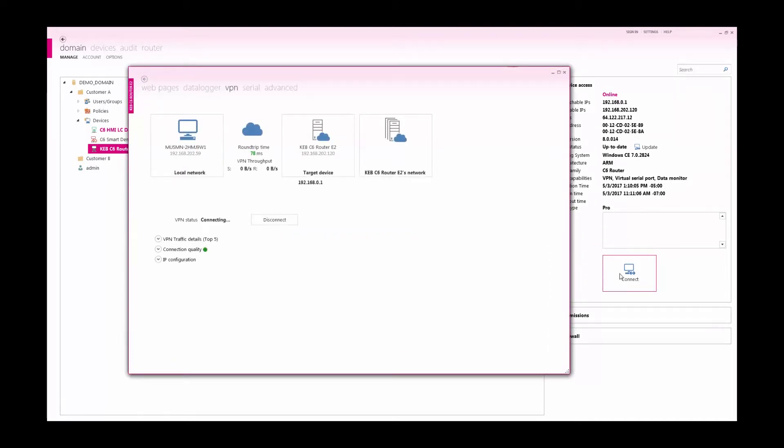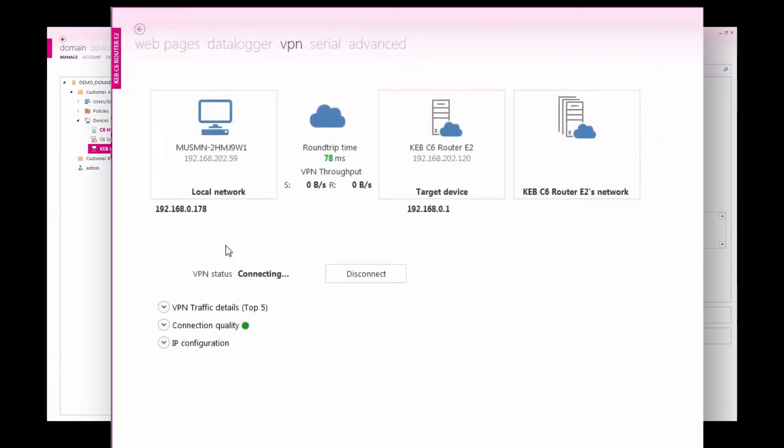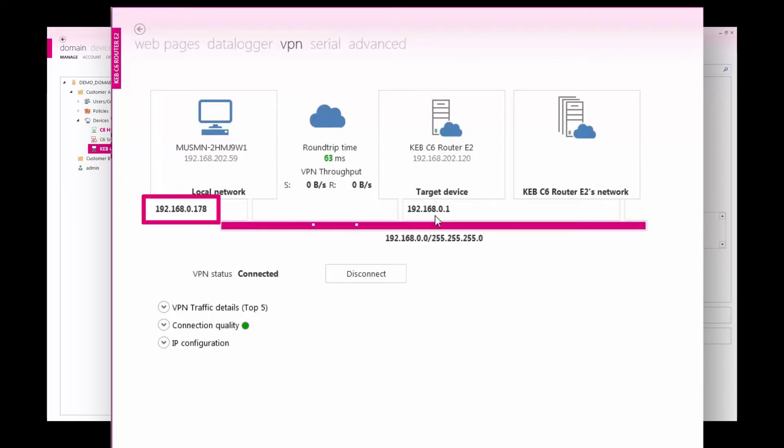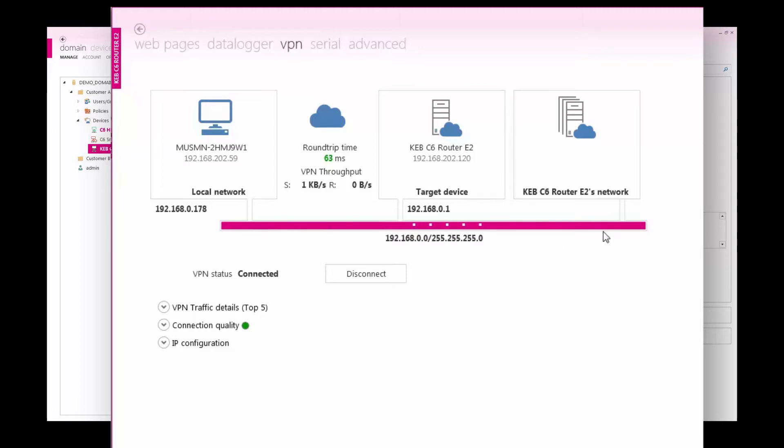When the VPN status displays connected, the virtual Ethernet port used by the CombiVis Connect software will be served an IP address within the network of your PLC from the remote C6 router. My PC was assigned the IP address 192.168.0.178 and now it has an end-to-end connection with the LAN port of the router and the PLC network.